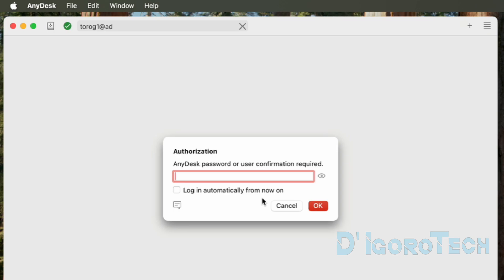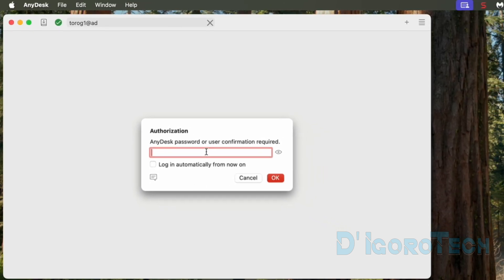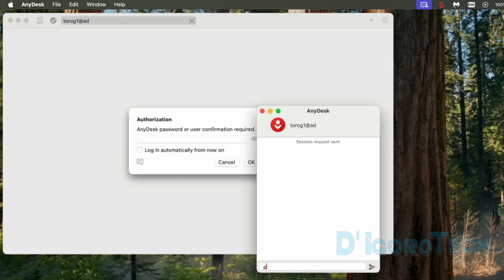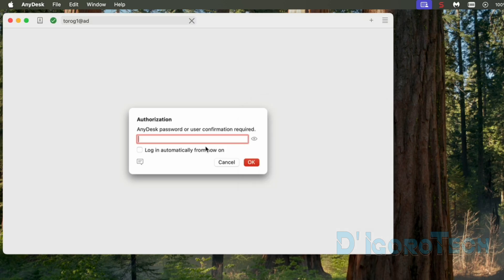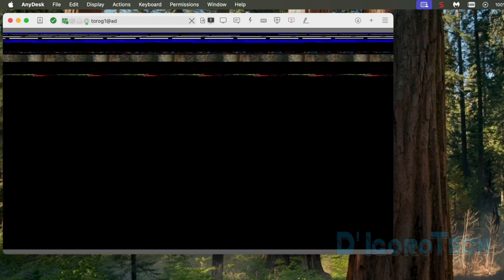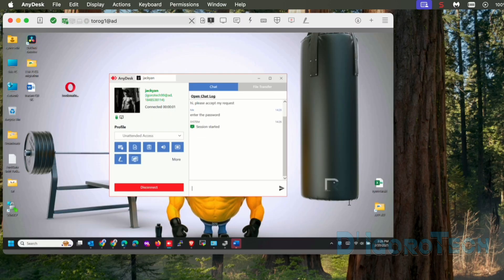Authorization window will pop up. If you don't know the password or the password haven't configured then you need to wait for them to accept your remote request. We also have the option to chat with the remote user. Both user can chat together even if not yet connected. We can minimize or close the chat box. We can enter the password of the remote site. Click the eye icon to verify the password. We can also enable login automatically from now on. This is very useful. We don't need to enter the password every time we try to connect. Click OK to proceed.